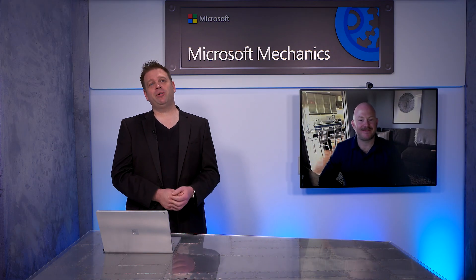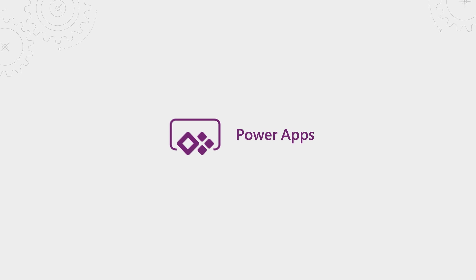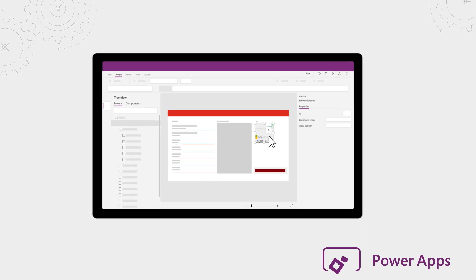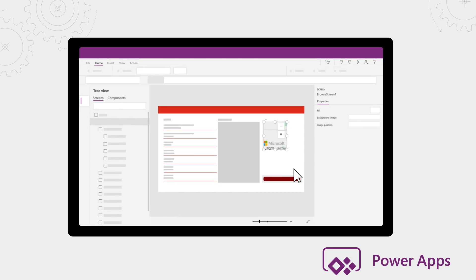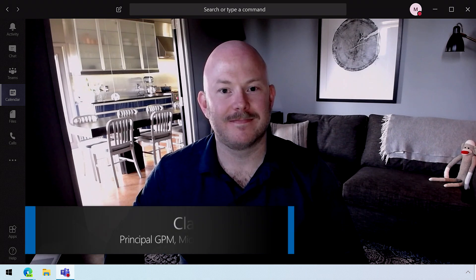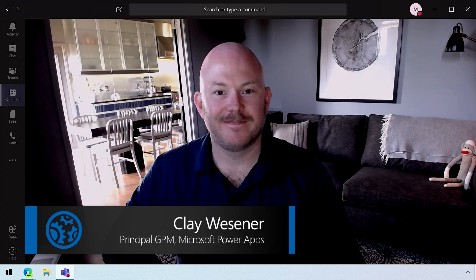Coming up, whether you're a citizen developer or professional coder, we're going to take a look at the latest capabilities for PowerApps, which allow you to build responsive and rich app experiences around your data and processes with zero to low code. Today I'm joined by lead PowerApps program manager Clay Wessner from the PowerApps team. Welcome to Microsoft Mechanics.